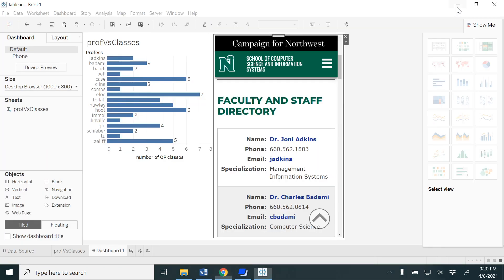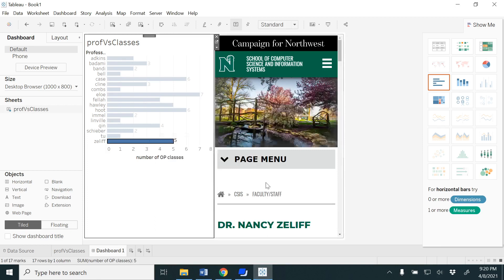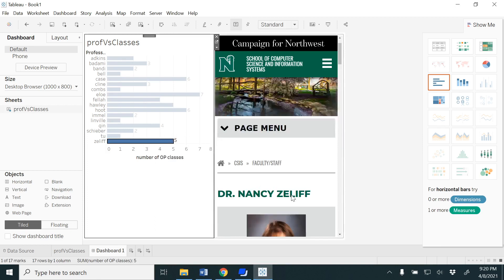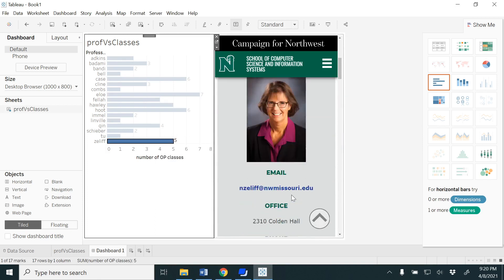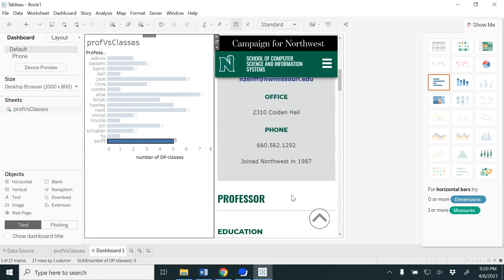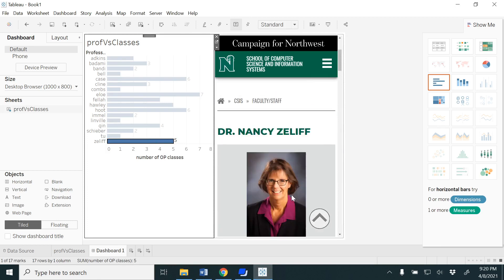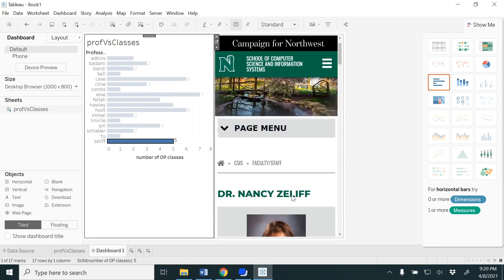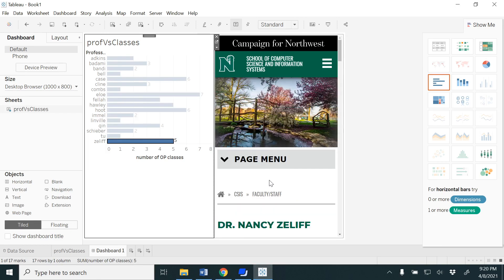Likewise, for all the faculty you would be able to get it. So now I'm going to click on Zliff. Now you would be able to see the Zliff page automatically. These types of dashboards would be able to be helpful for you whenever you give any presentations.